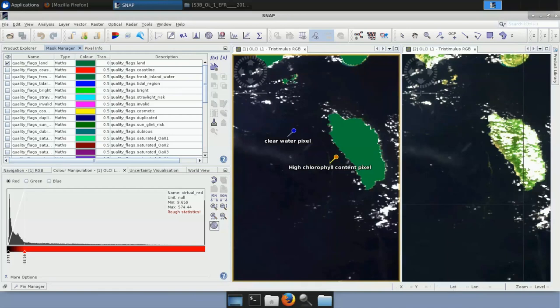The IDPIX processor for OLCI retrieves a set of pixel classification attributes such as clear, cloudy, land, water, snow, ice, etc. The implementation is instrument-specific, meaning there is an IDPIX processor per supported instrument — for example, IDPIX for MSI onboard Sentinel-2, IDPIX for OLCI onboard Sentinel-3, and IDPIX for MERIS onboard Envisat.